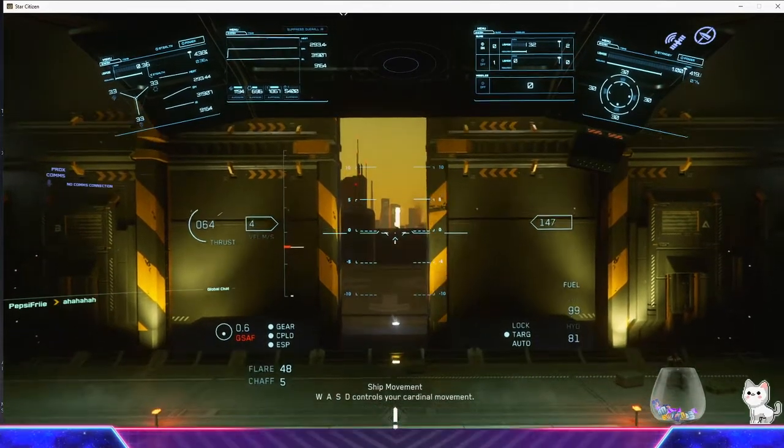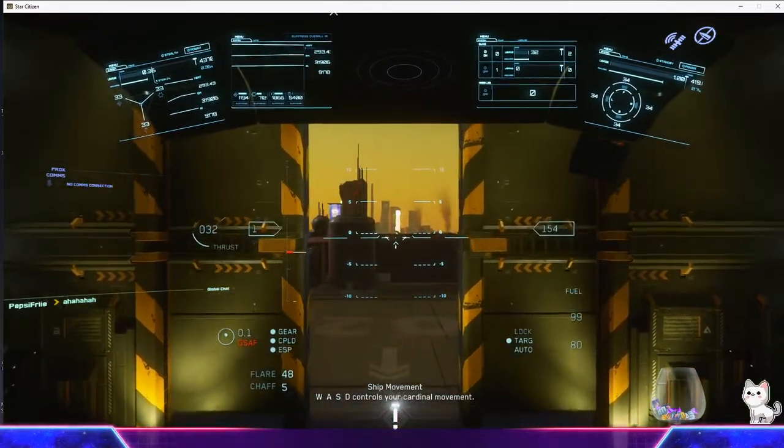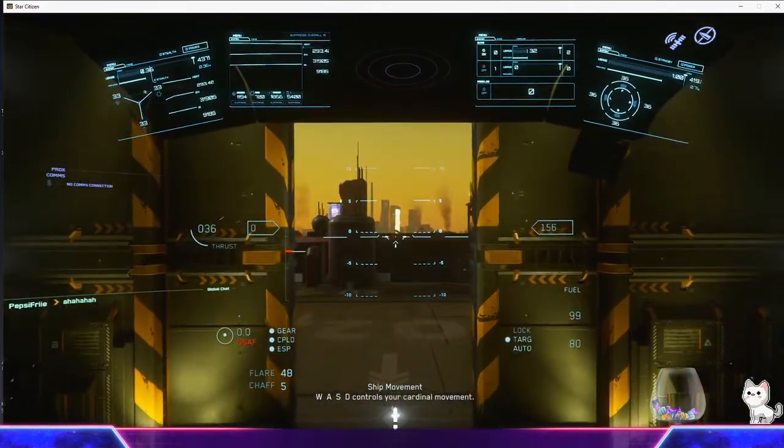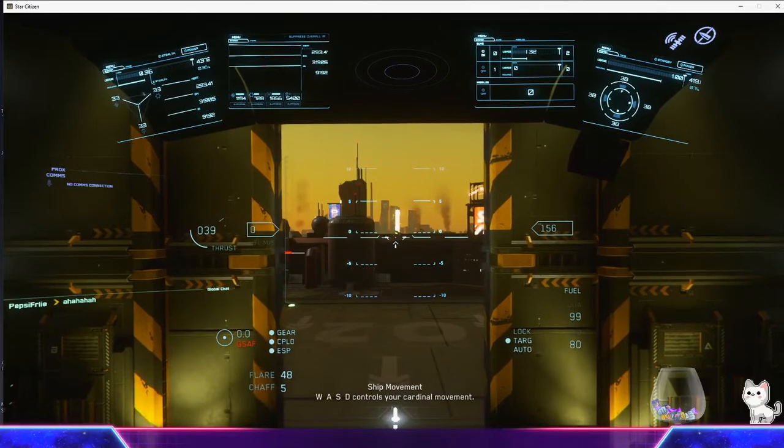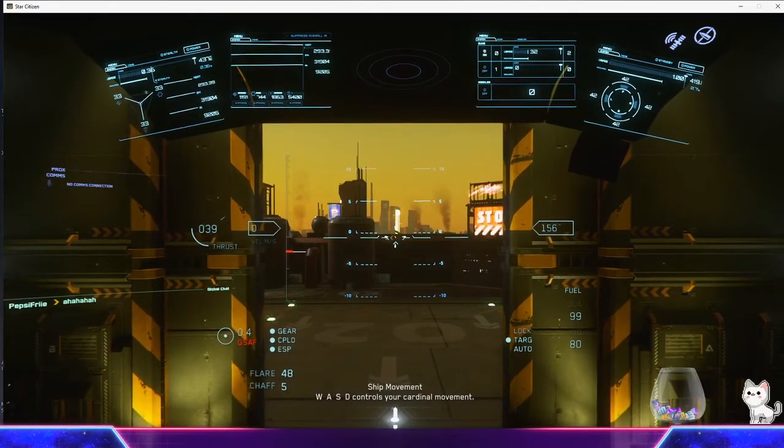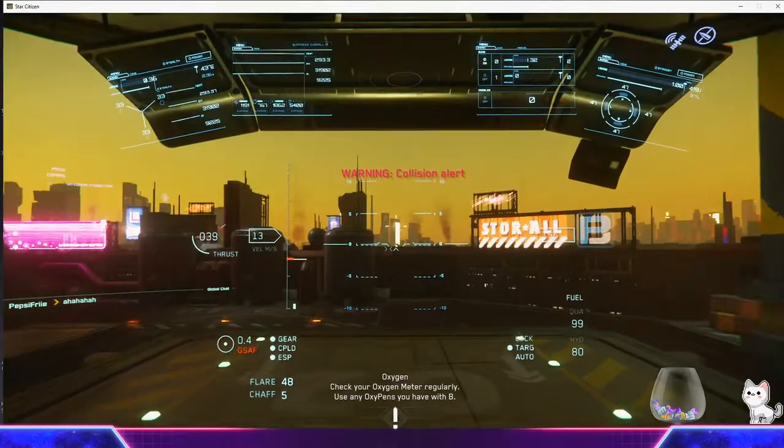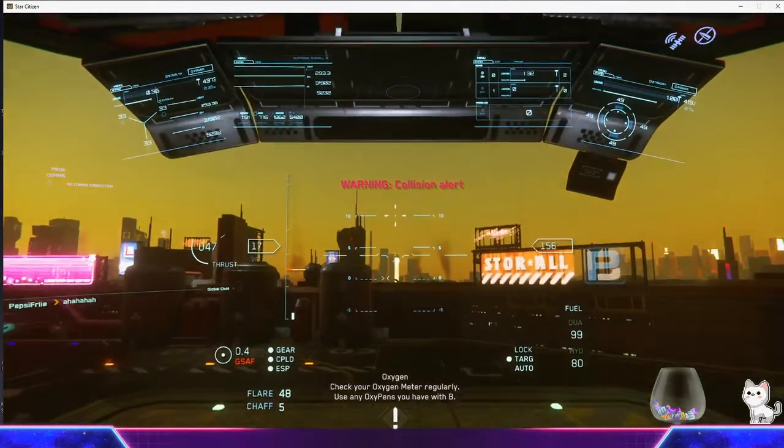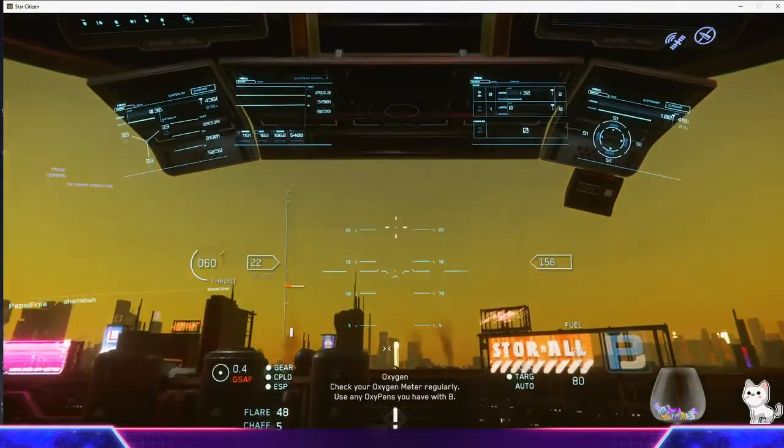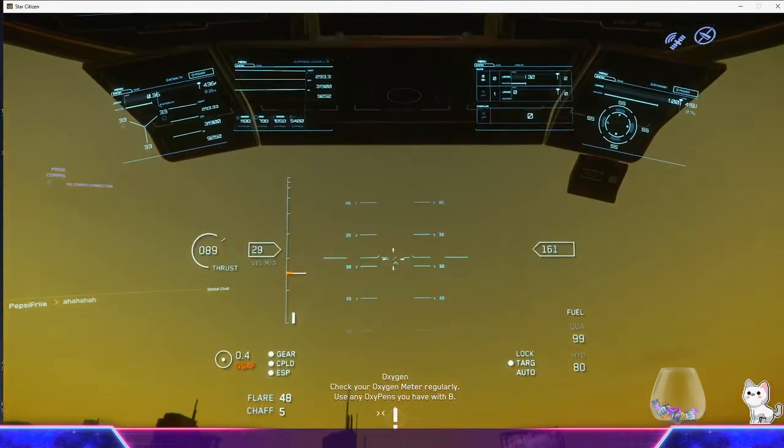Hold spacebar to get up. Okay, nothing too crazy and we're just gonna go out. Prepare to take lift off.